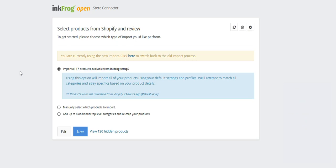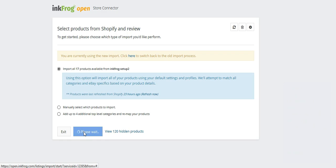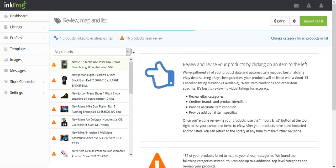If you've chosen to import all products, select Next. If you notice that there are a lot of products that need review, you may want to consider changing your top-level categories.